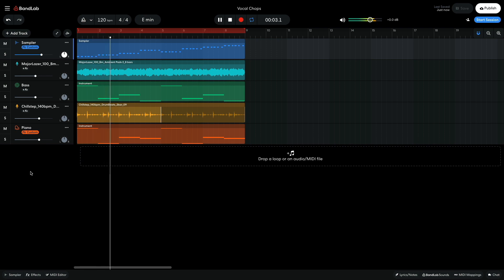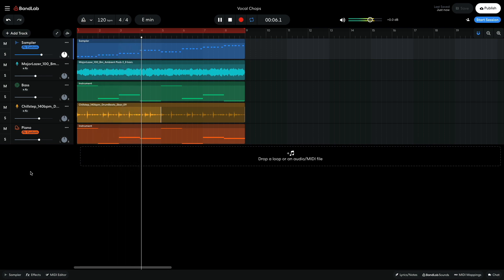Hi, this is Mike from BandLab. Did you know that you can make your own vocal chops at BandLab?